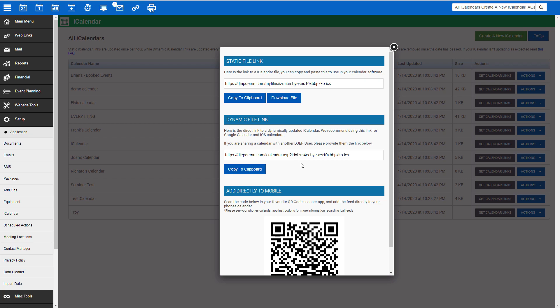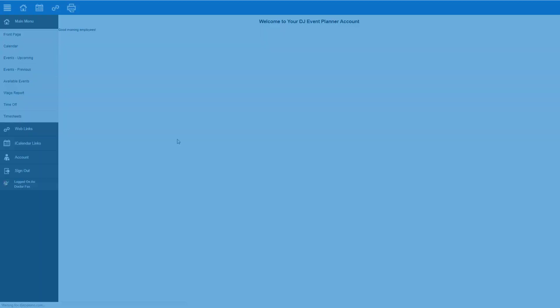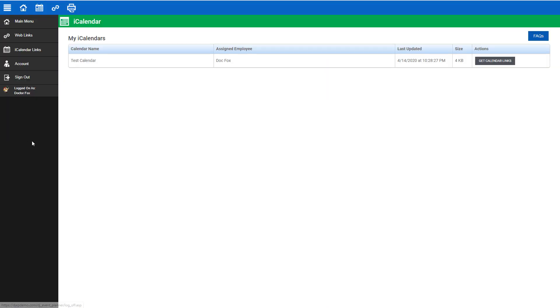For employees, if you made the link accessible from their employee portal in the settings, then they can access their link by logging into their DJ employee portal, clicking on iCalendar links, then get calendar links.